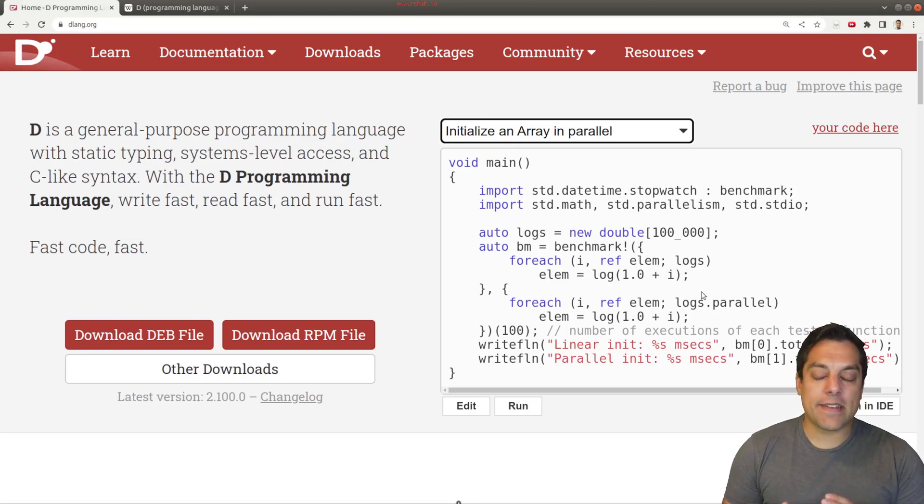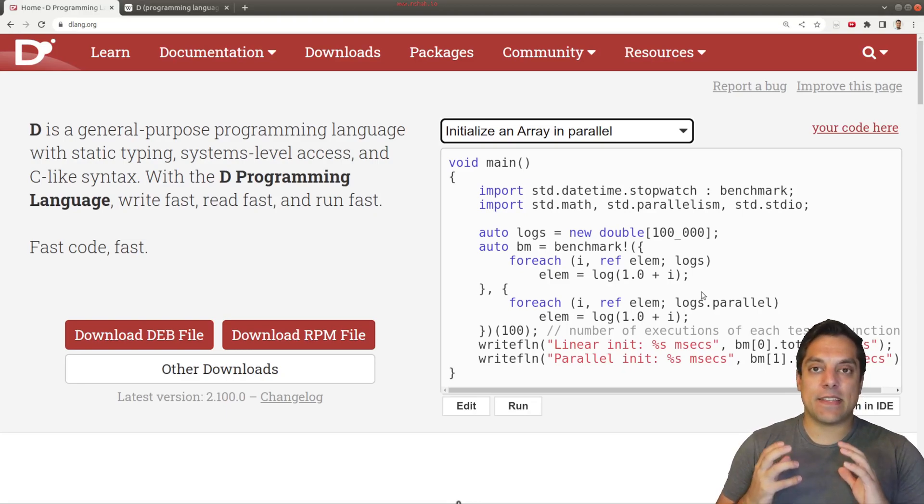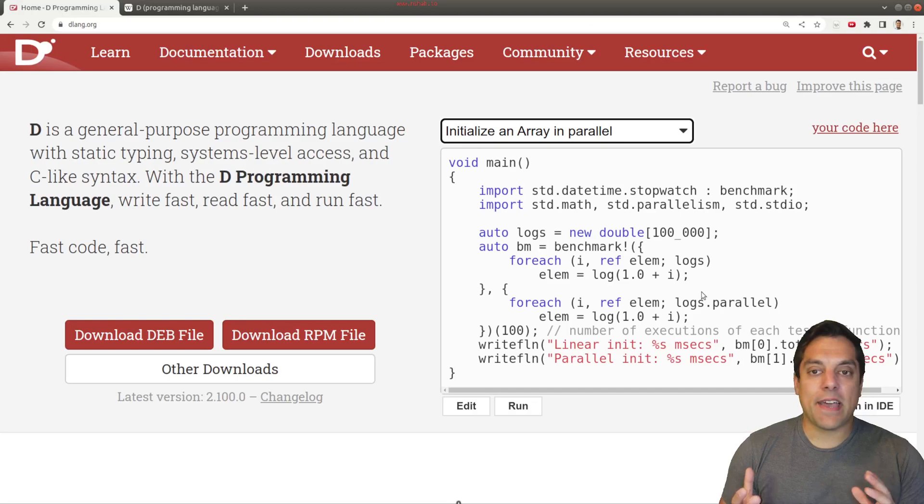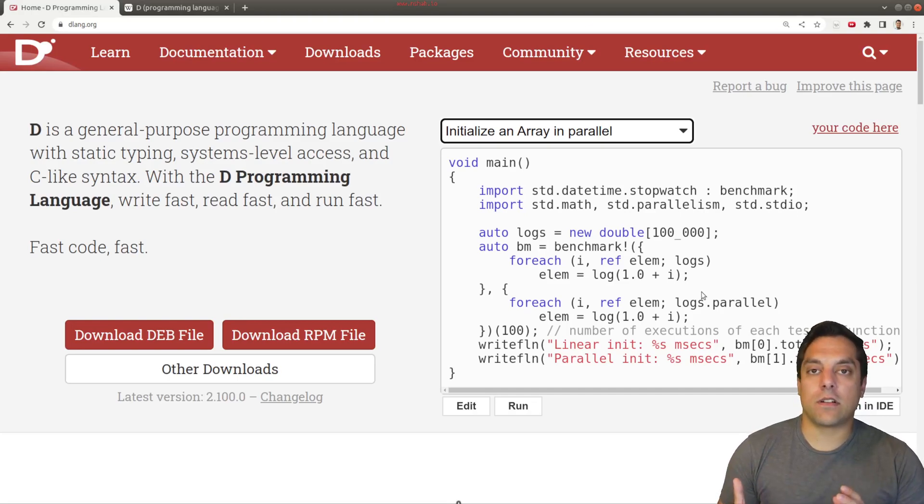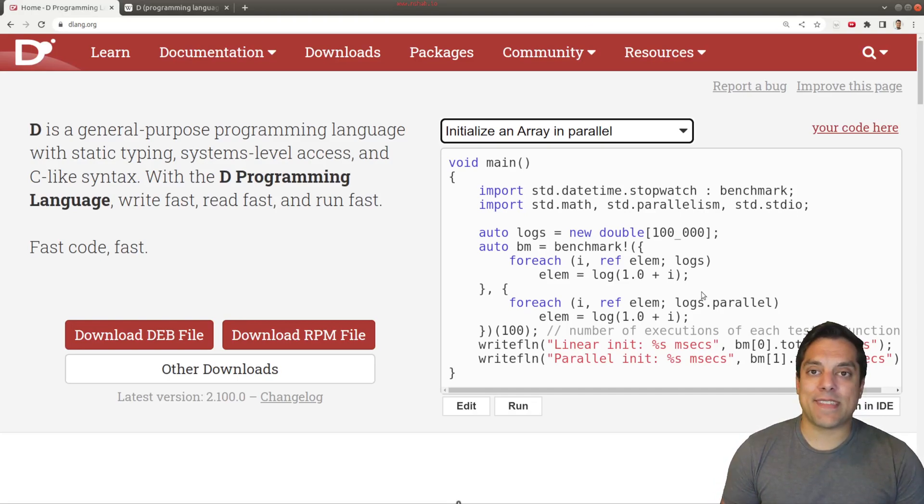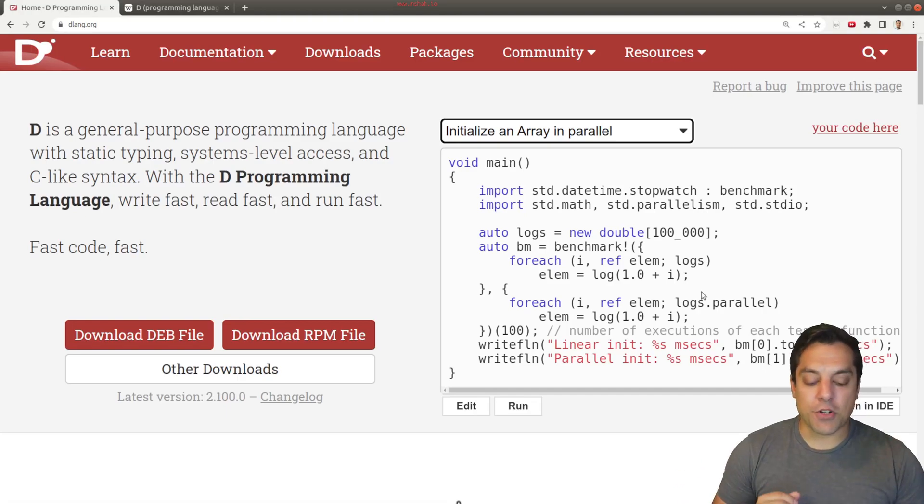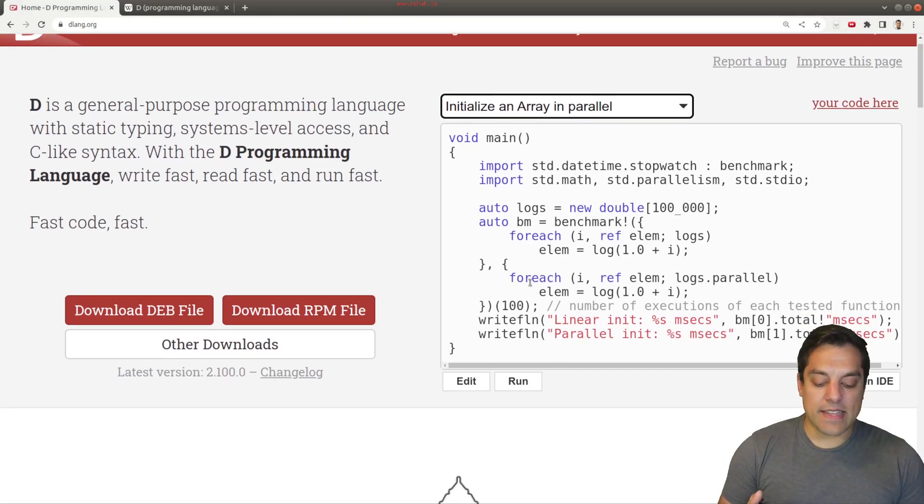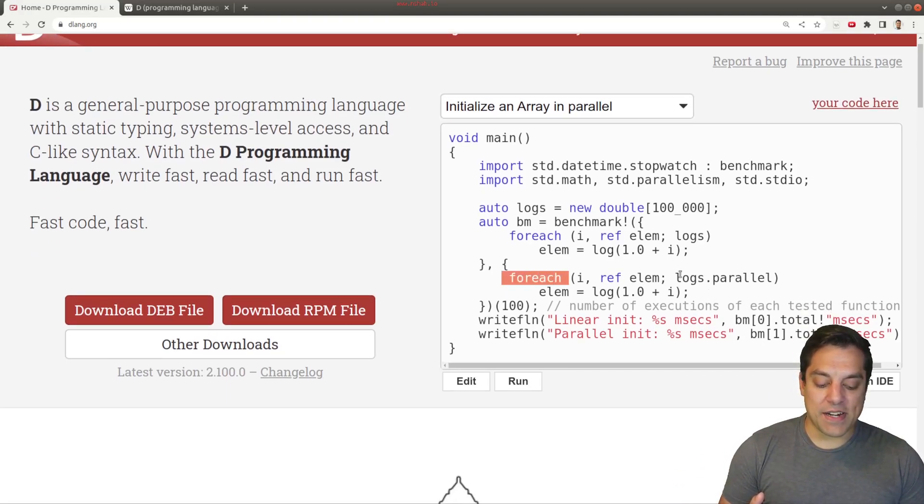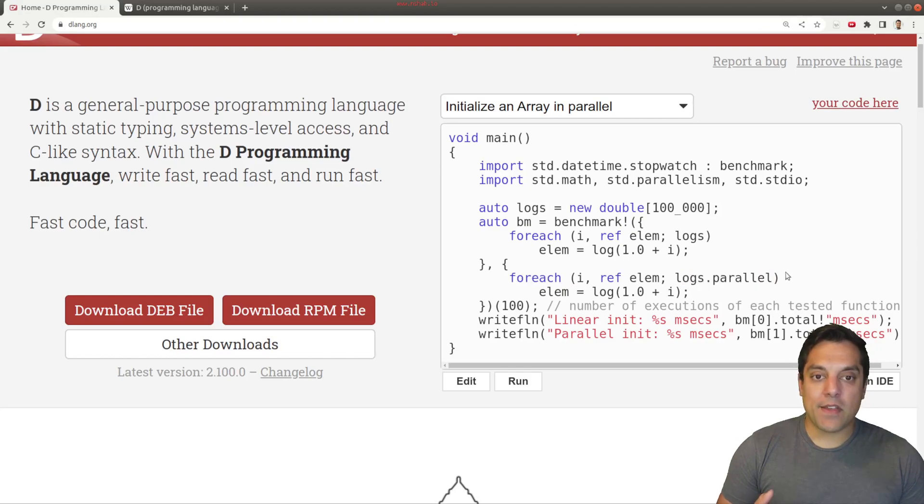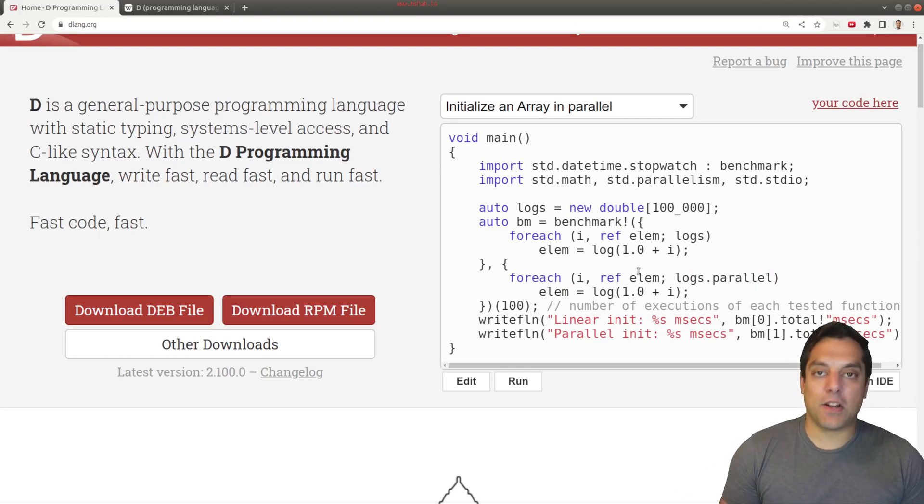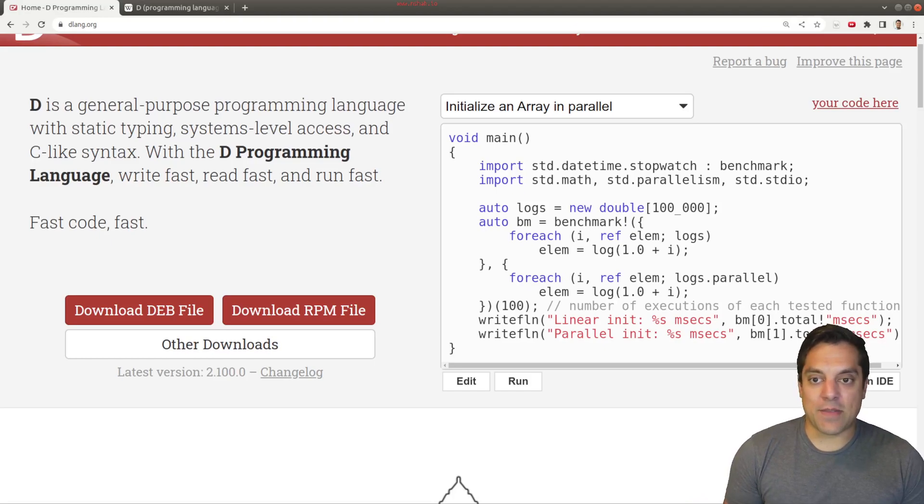And again, because historically, how this language has evolved and learned from the other previous languages that were developed much earlier, you get some of these nice built in things like for each here and just being able to call parallel on it and parallelize this loop, essentially, and make things quite easy to do here.